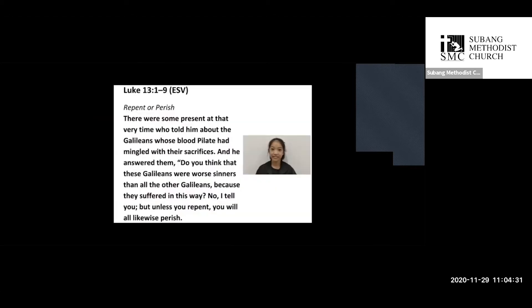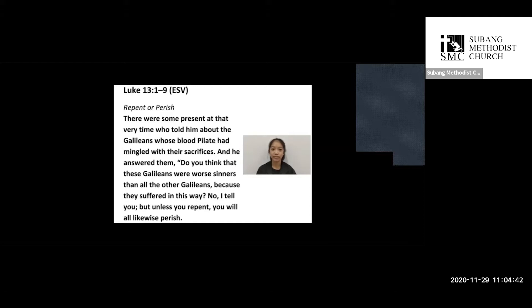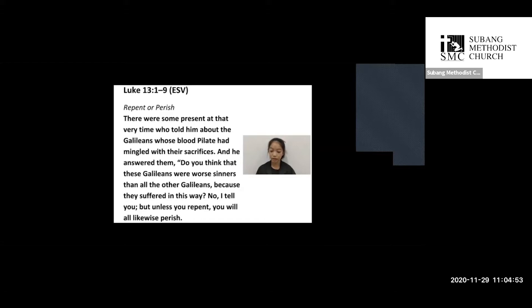Good morning. Today's scripture reading is taken from Luke chapter 13 verses 1 to 9. Verse 1: There were some present at that very time who told him about the Galileans whose blood Pilate had mingled with their sacrifices.